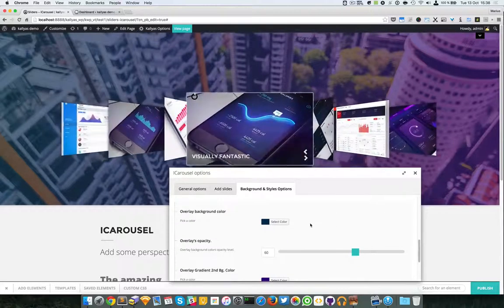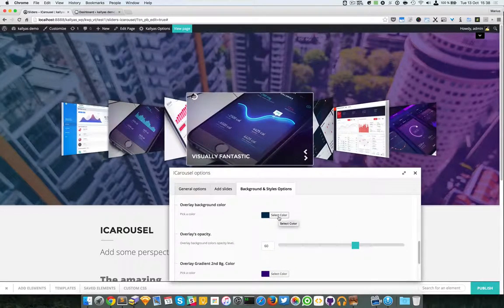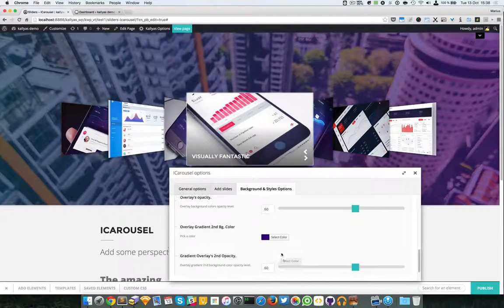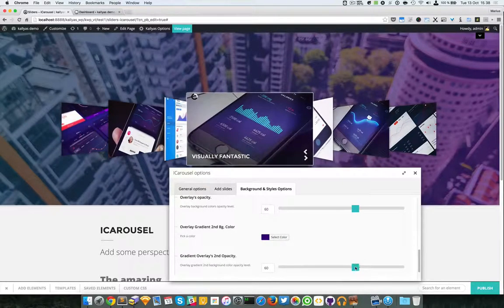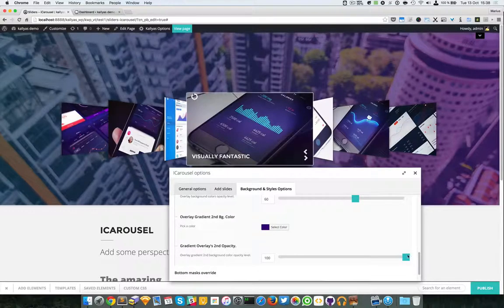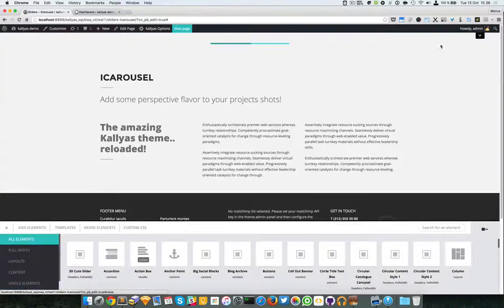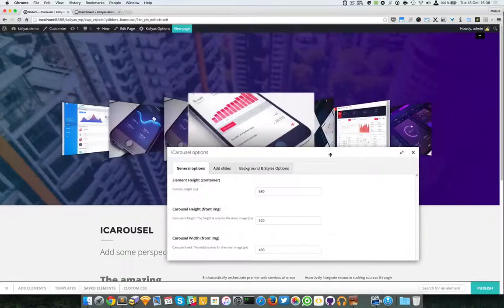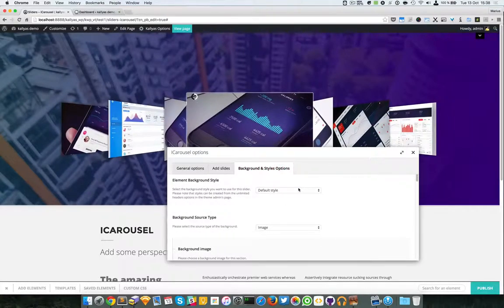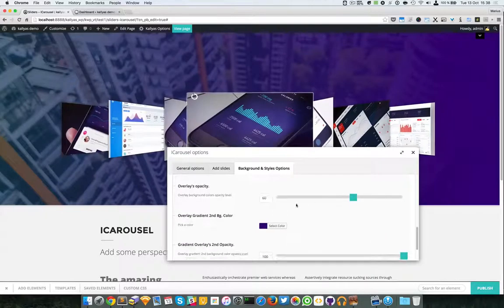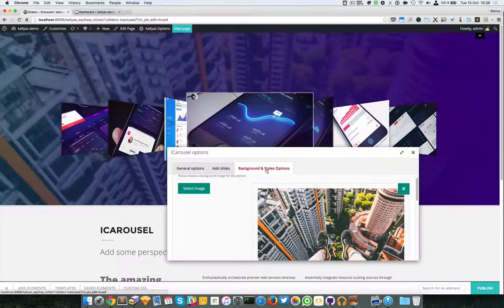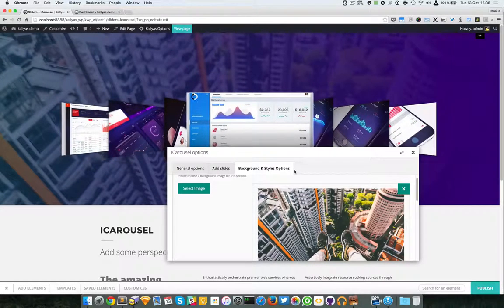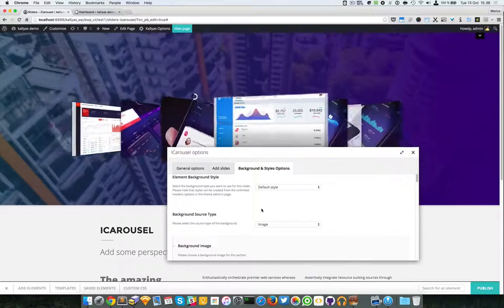That's about it with the general options — mostly settings for the timer and navigation. Moving forward to the slides, you can edit each slide. There aren't many options here: just an image, the title that appears on the slide, and a slide link if you want to link the image. You can sort items, clone them, remove them, and edit their settings.